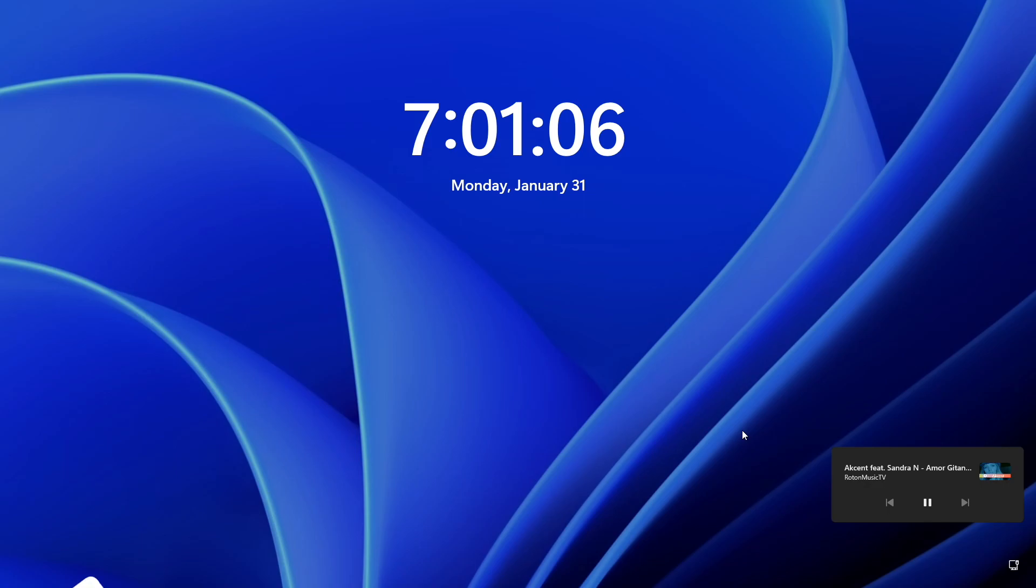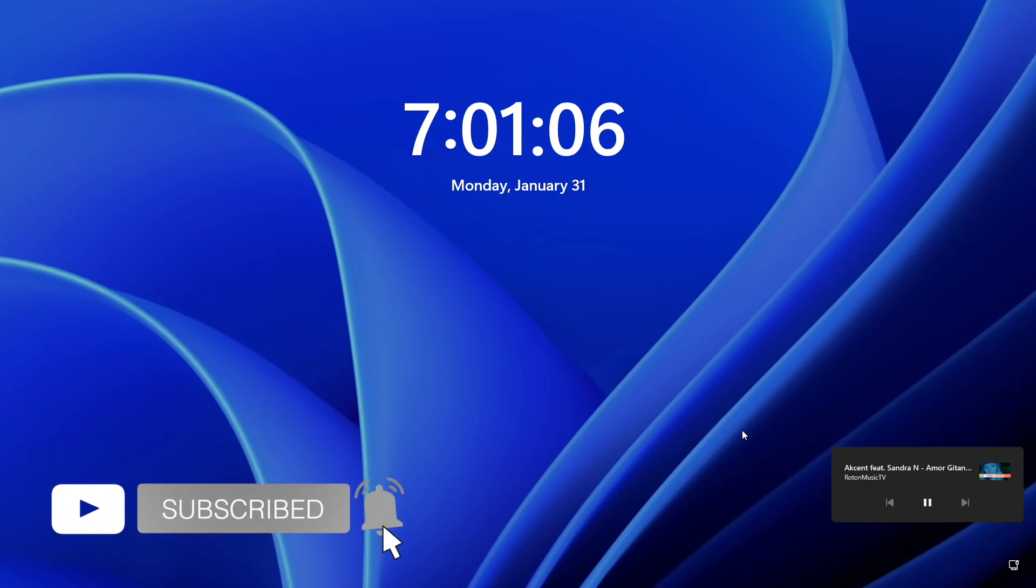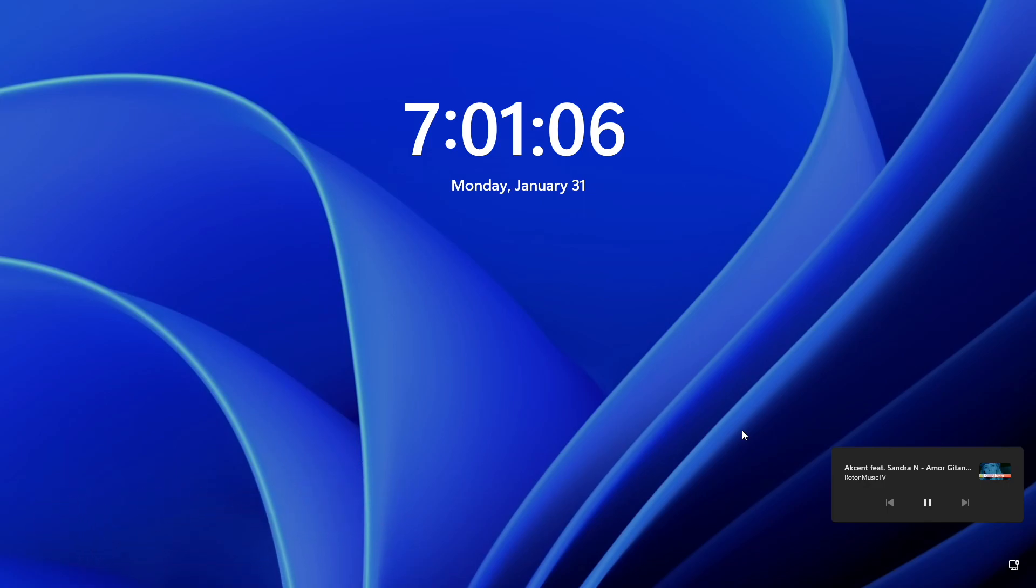Thanks for watching and have a great day ahead.